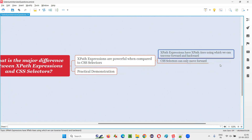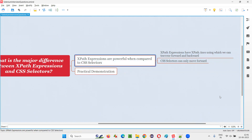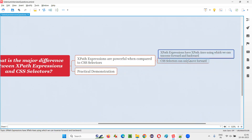Hence, XPath expressions can locate most of the elements. Whatever elements that CSS selectors cannot locate, those can be located with the help of XPath expressions, because XPath expressions are powerful when compared to CSS selectors because of this XPath axis, using which we can traverse backward and forward.